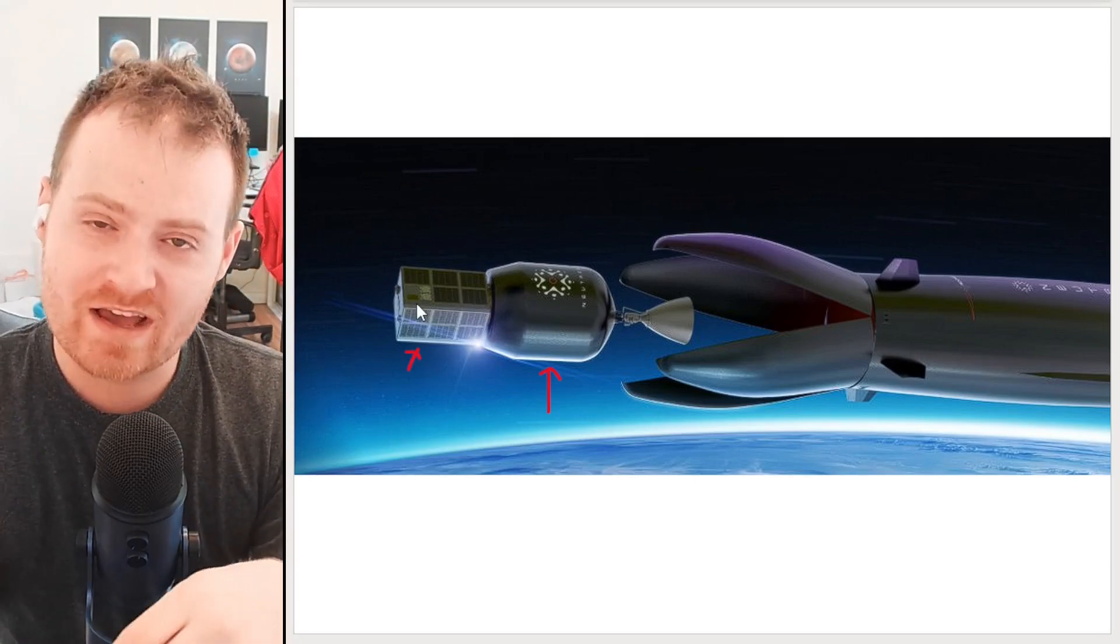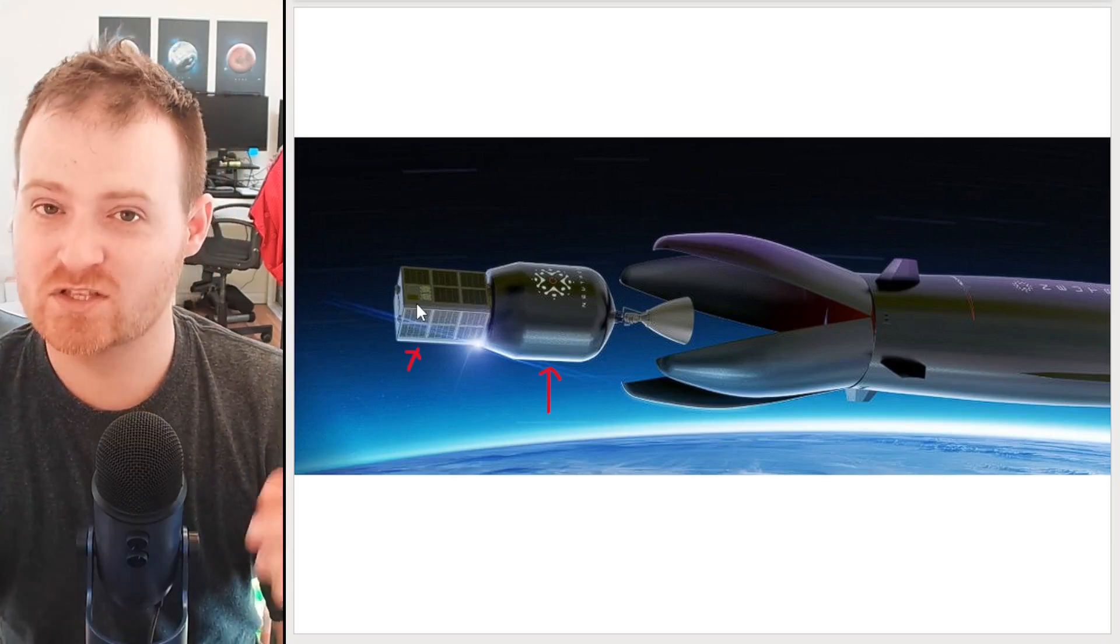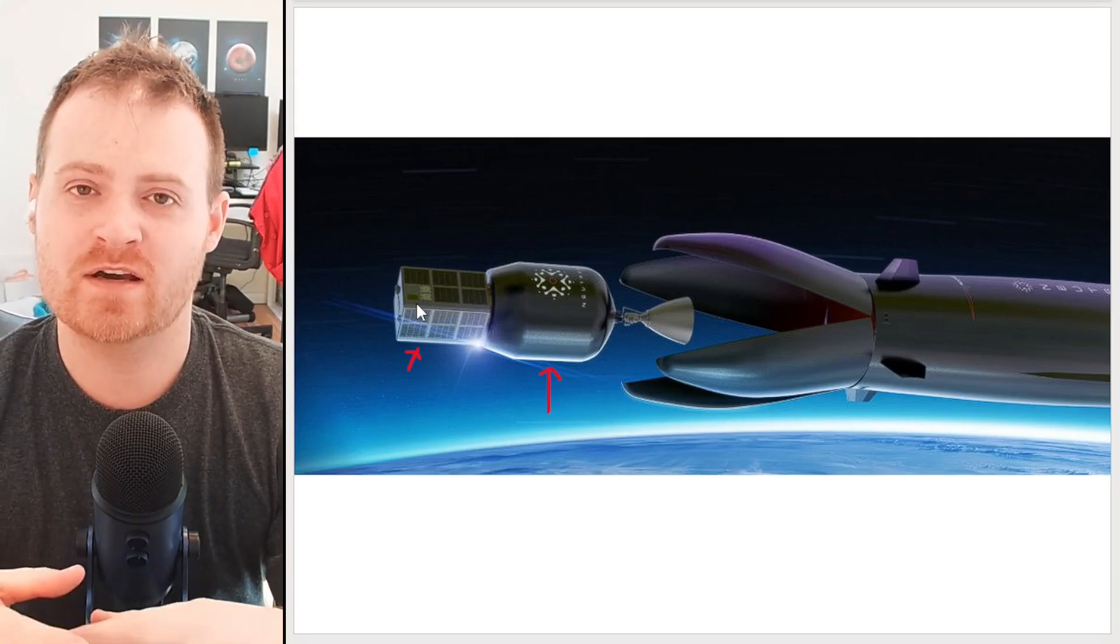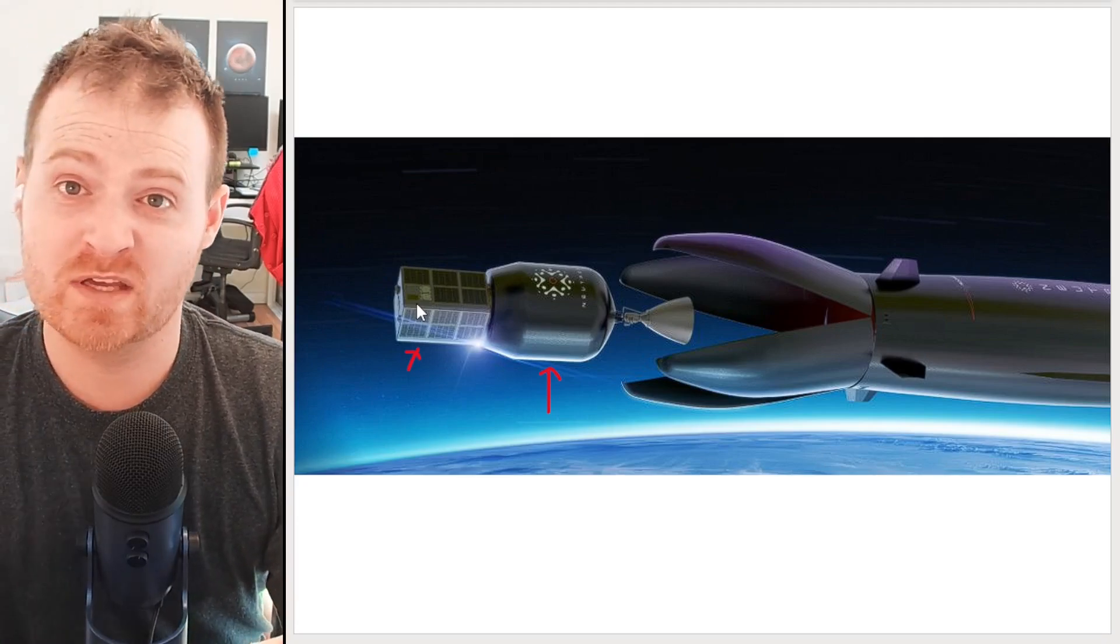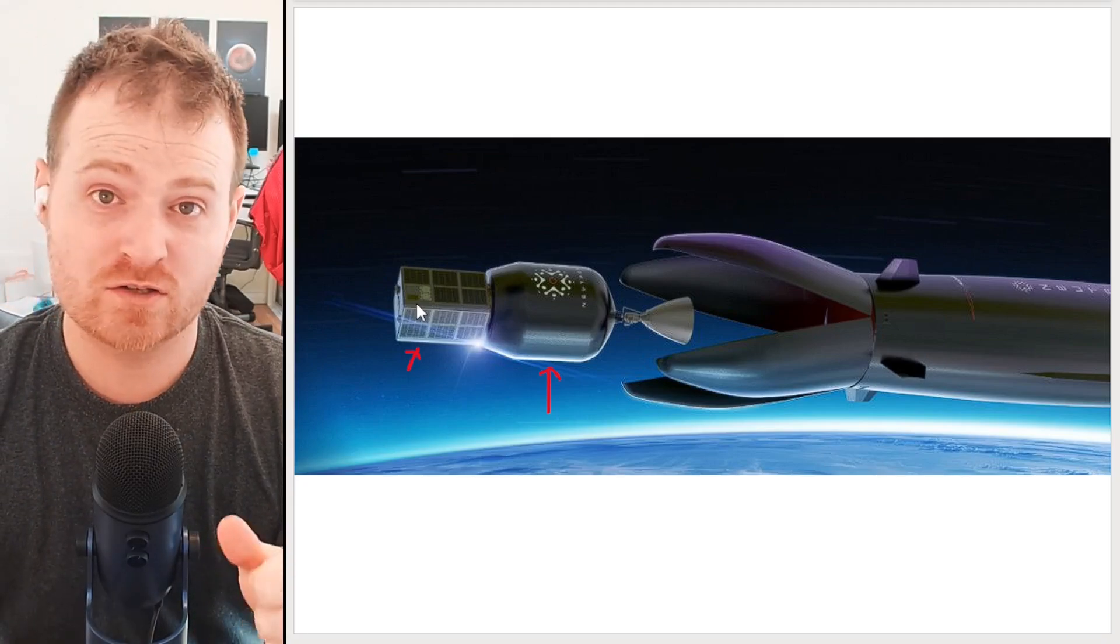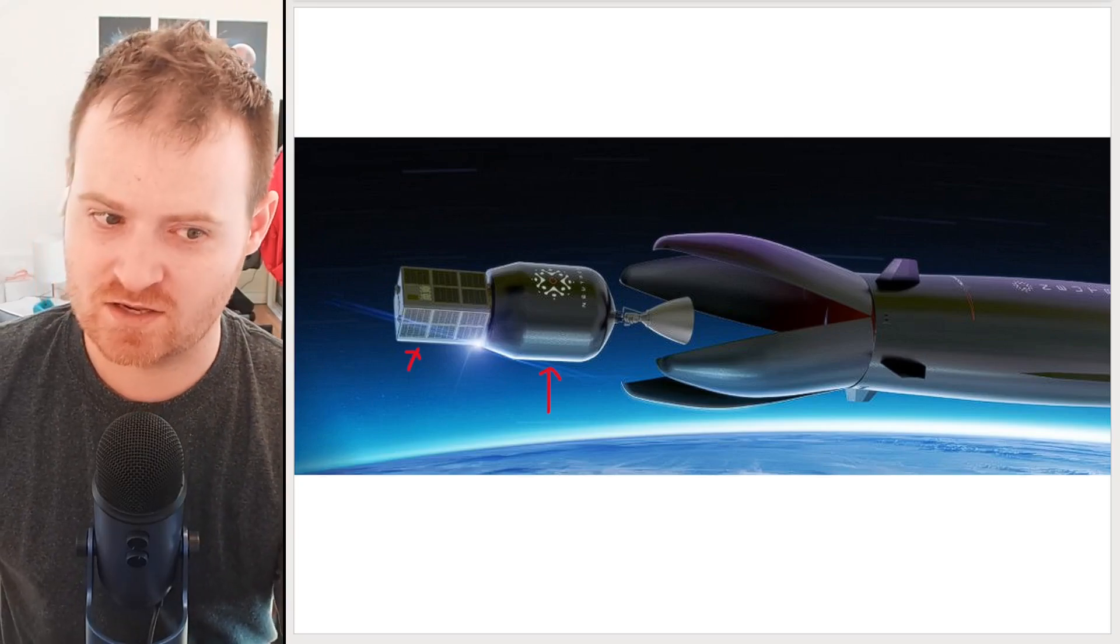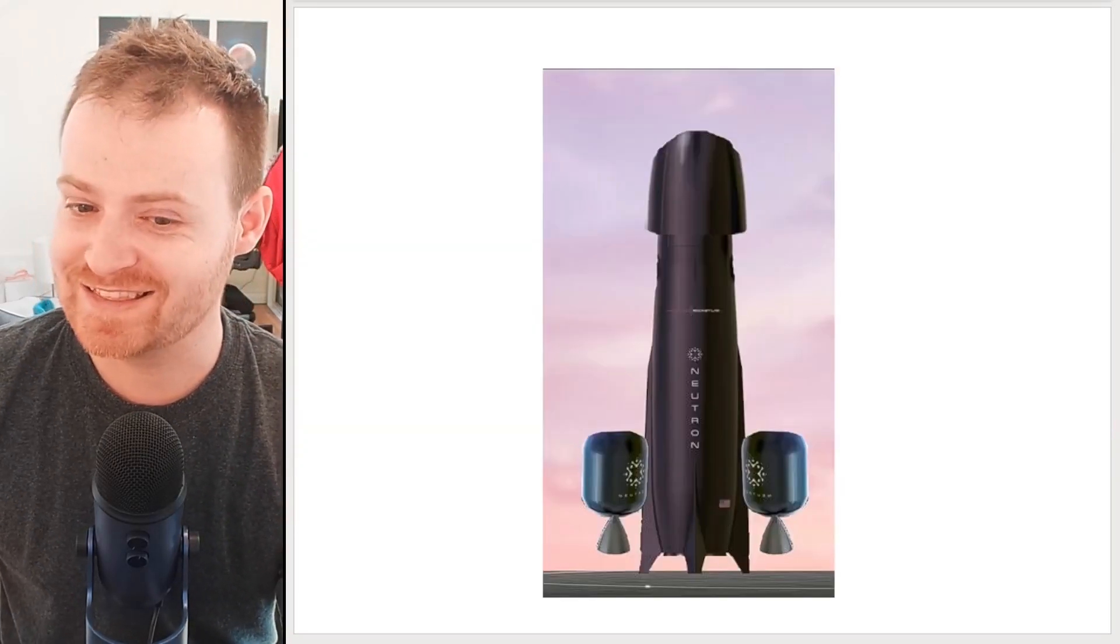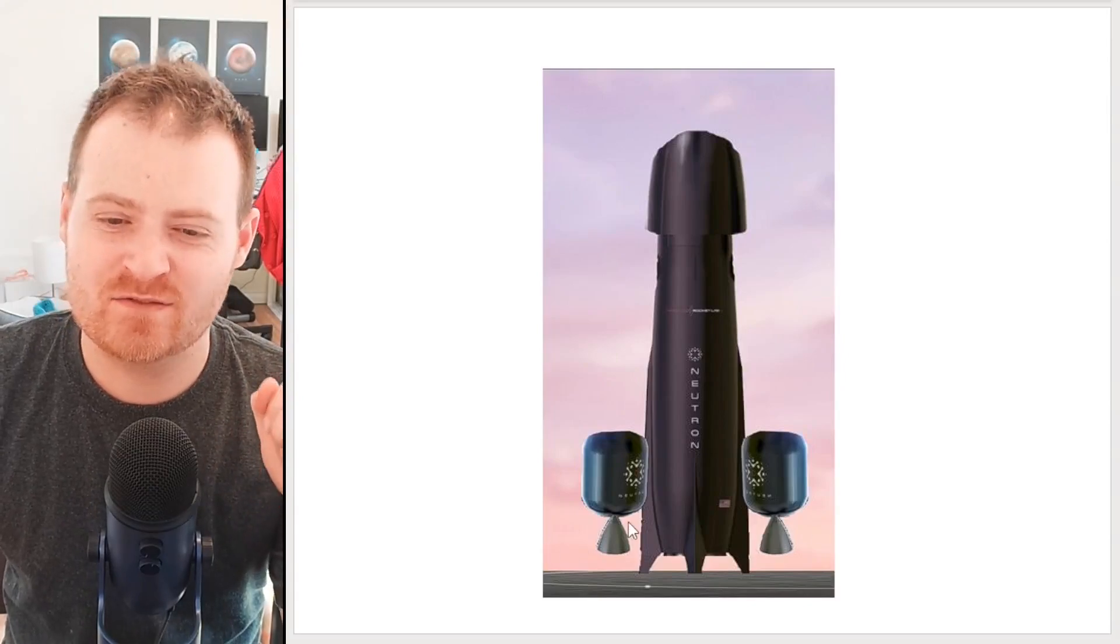So if you don't actually need the full power of the two additional rockets side by side, if Neutron just needs an extra little bit of oomph to get a larger payload into orbit, they're actually looking at a different design for it. It will look something like this.